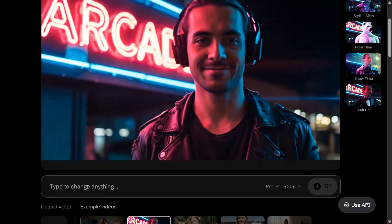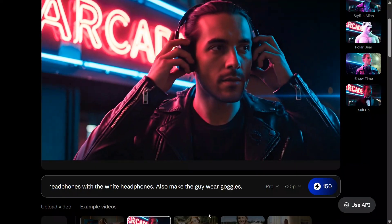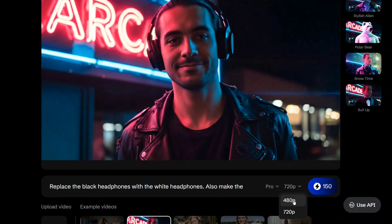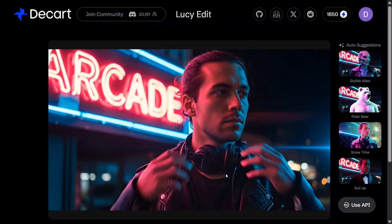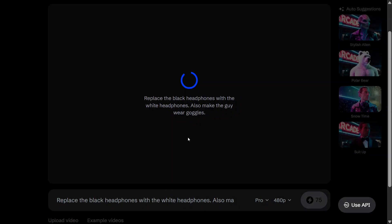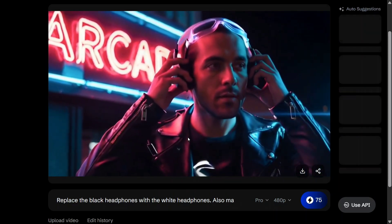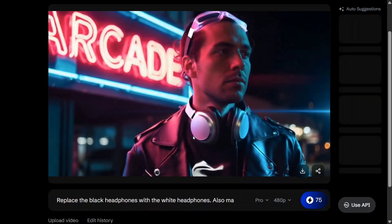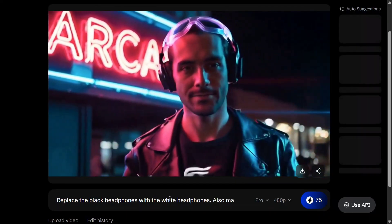Replace the black headphones with white headphones, and also make the guy wear goggles. You can see that you can also change the pixel rate — it goes from 480 to 720. I am testing at 480 for now. So let's see what edits it is able to make. We are asking it to replace the black headphones with white and also make the guy wear goggles. As you can see, the headphones are white now. It is not able to place goggles on his face but it does get some goggles on the head. I'll still take this one — I think it's not that wrong.